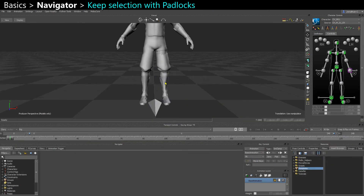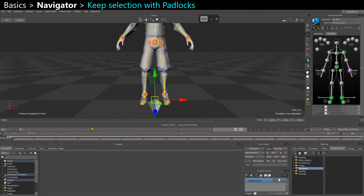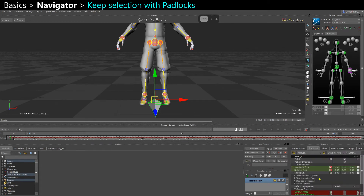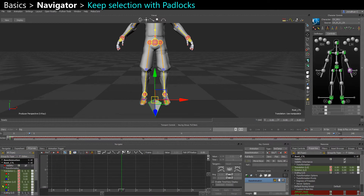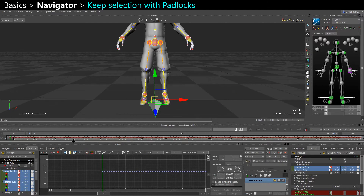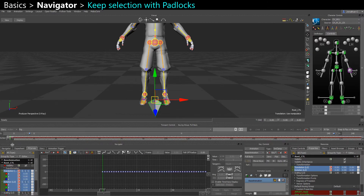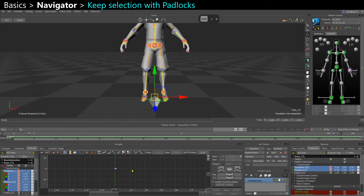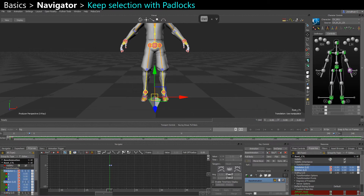If you have an object selected and you want to keep seeing its properties, or if you're in the F-curve — the graph editor — and you still want to see its curves while unselecting, or selecting another object, or jumping to another take, you can actually lock the views here with the little lock icon. Now when I unselect, I still see the properties of my root control.